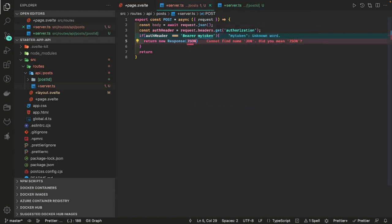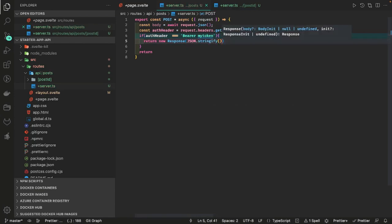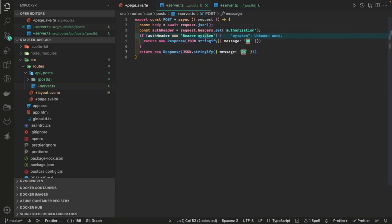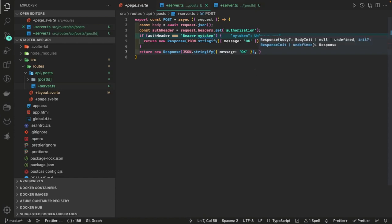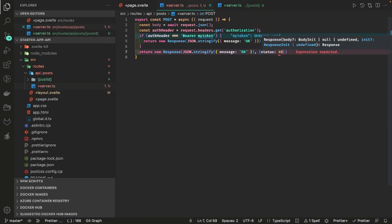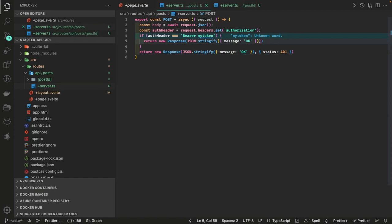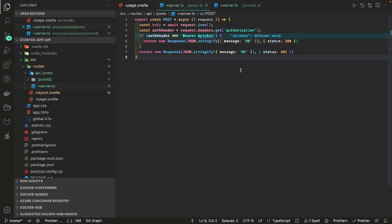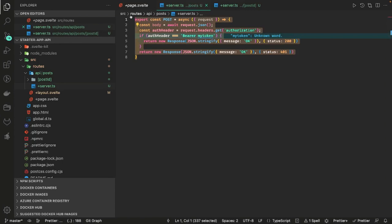You can do JSON dot stringify and send a payload like this. You can also specify the status — inside the new Response object you can specify status 401 or status 200. So this is a POST API we have created. Similarly you can define a GET API.